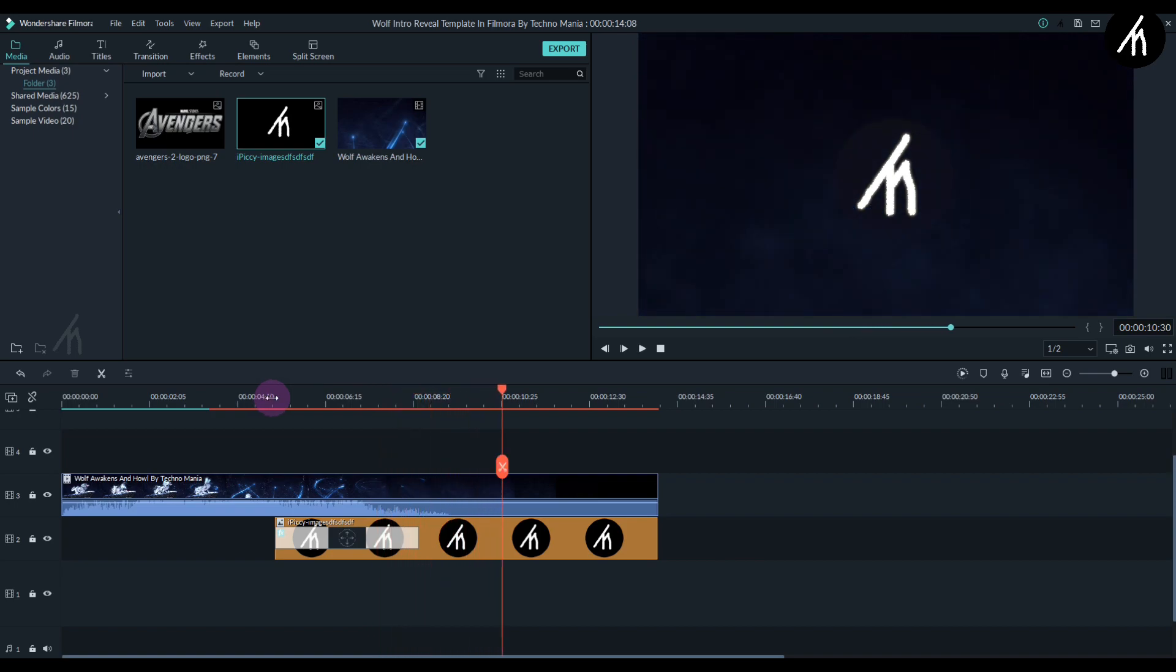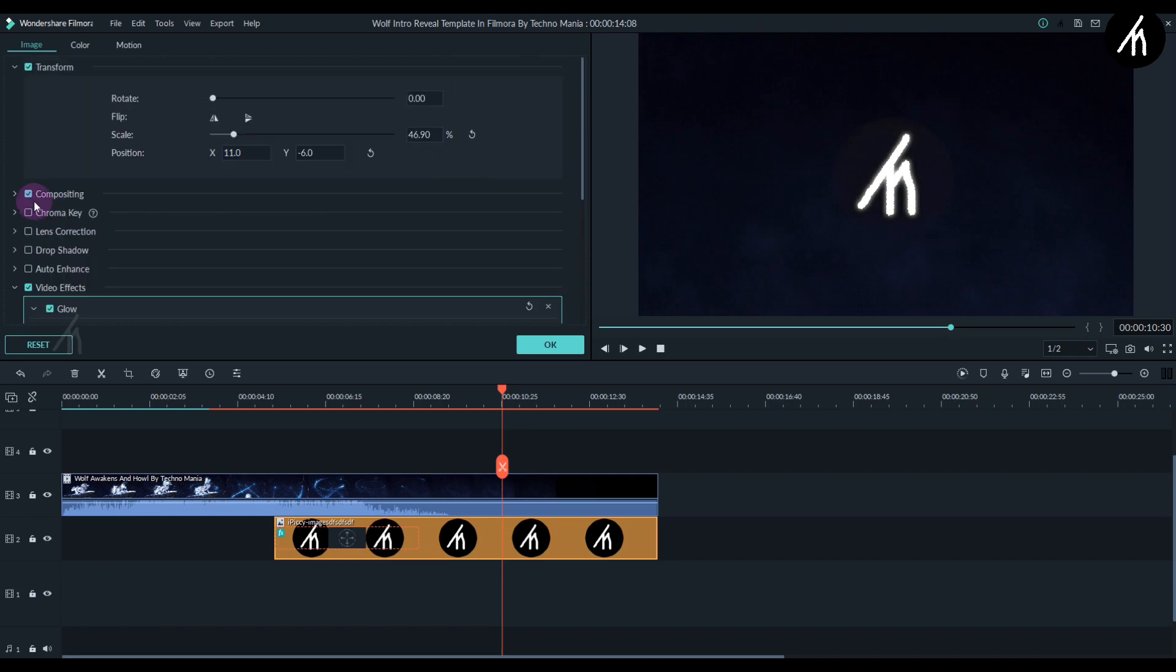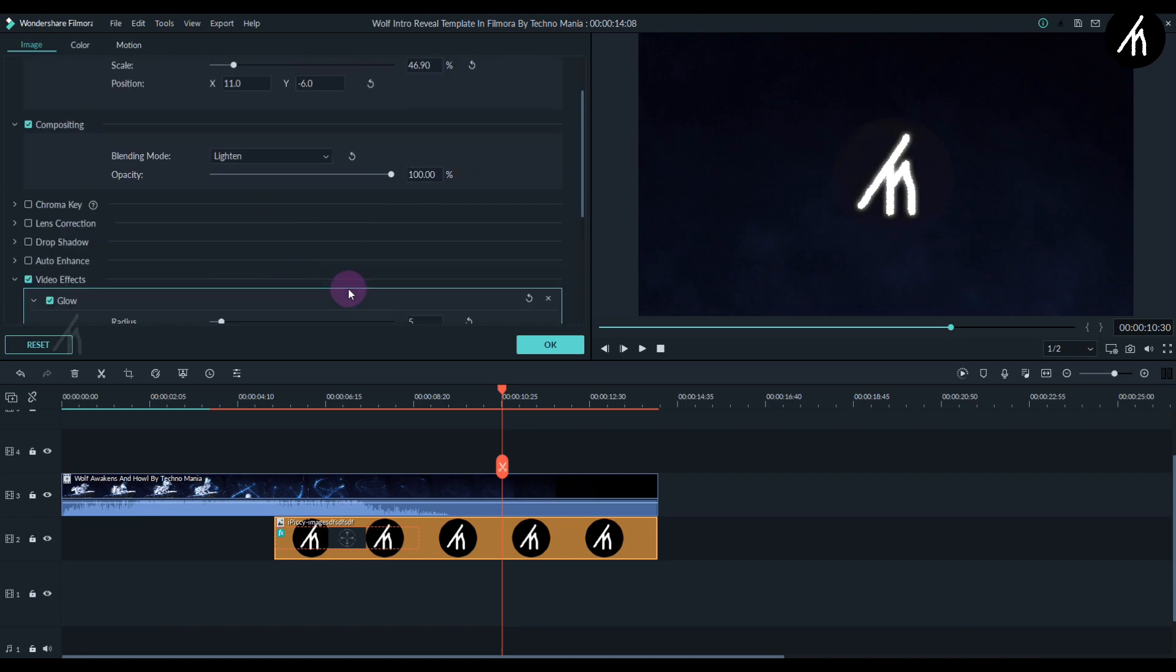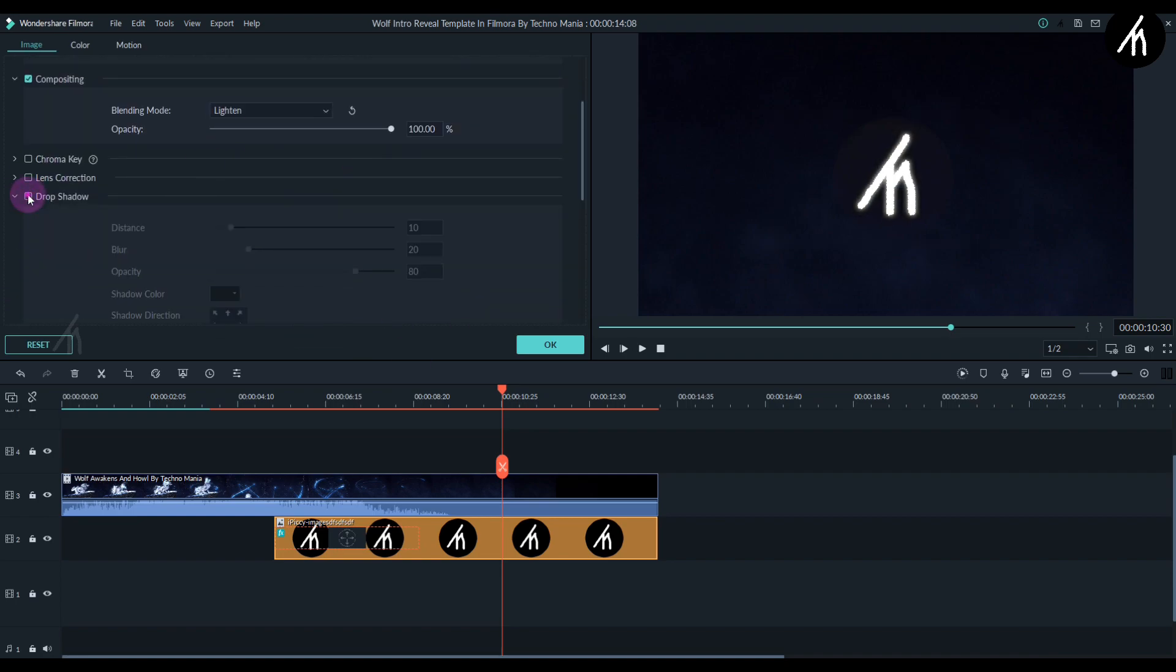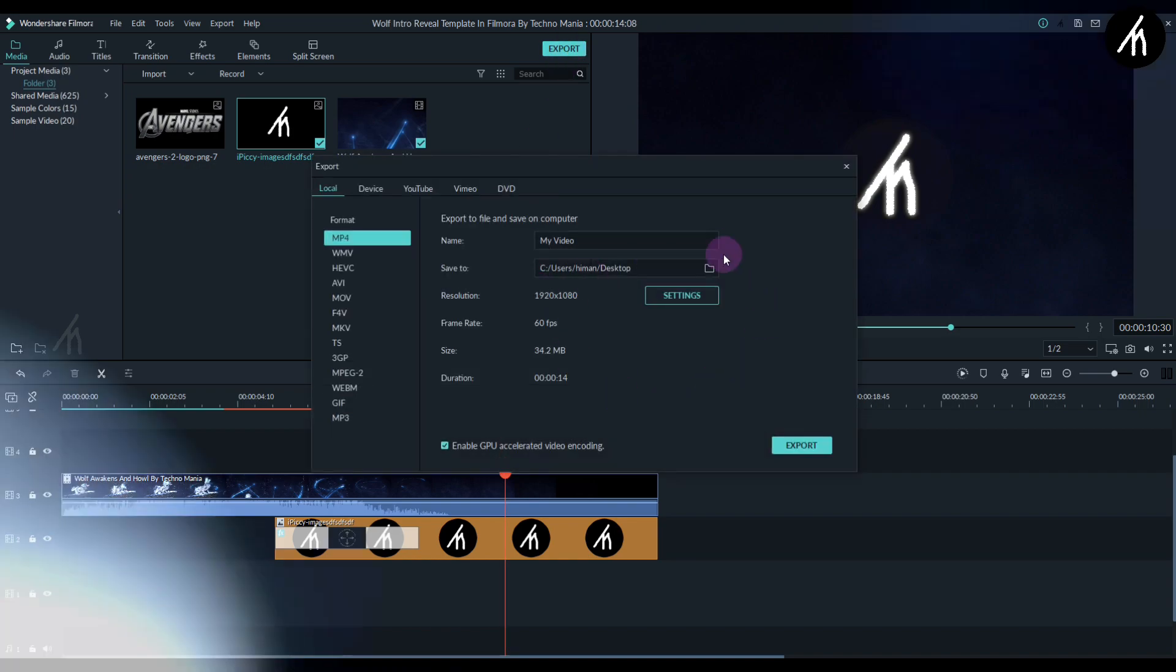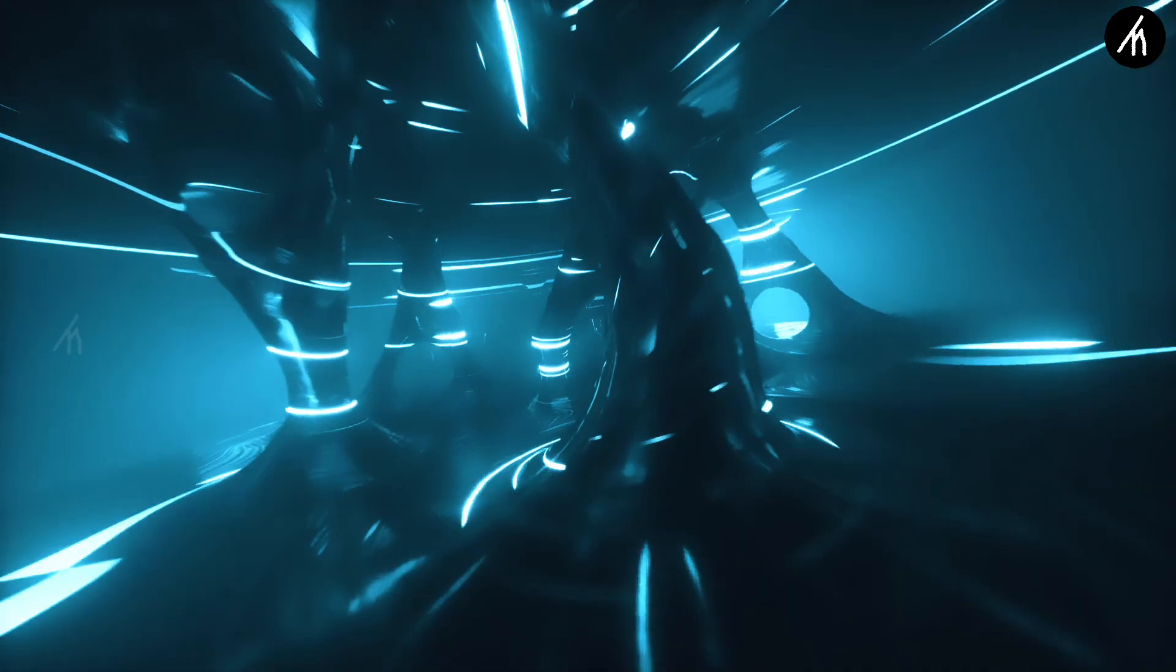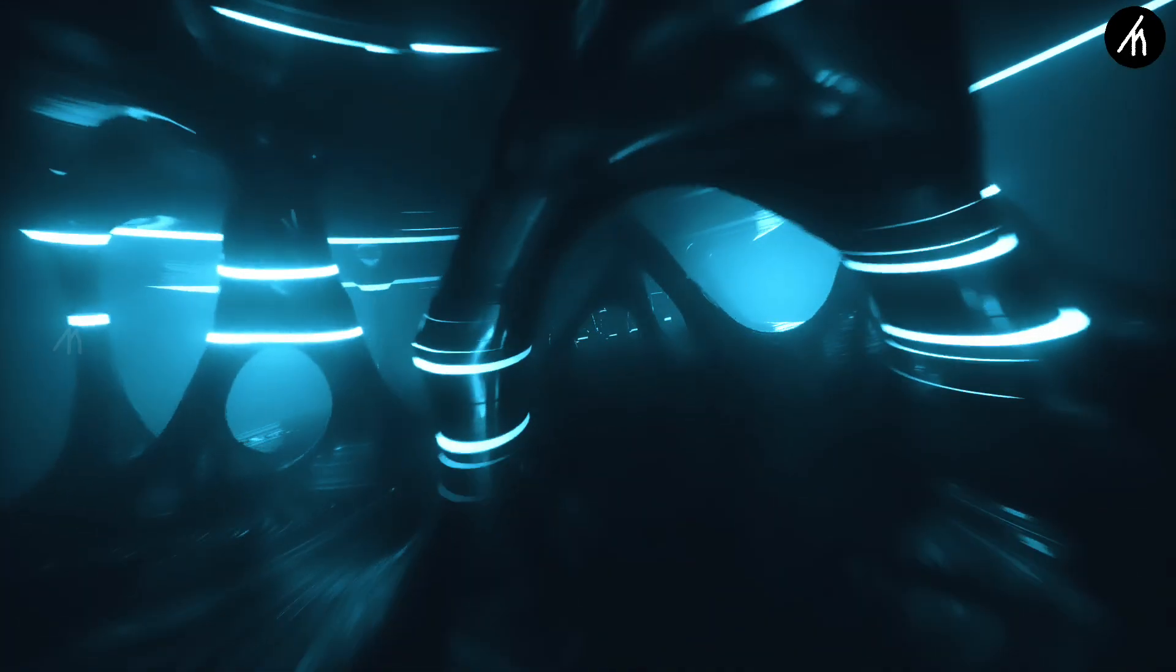One final thing: if you want, you can also tweak the filters and the overlays to make it look more interesting. Now export this into a video. So guys, if you want more template-type videos, then let me know in the comment section below and I will make it for you.